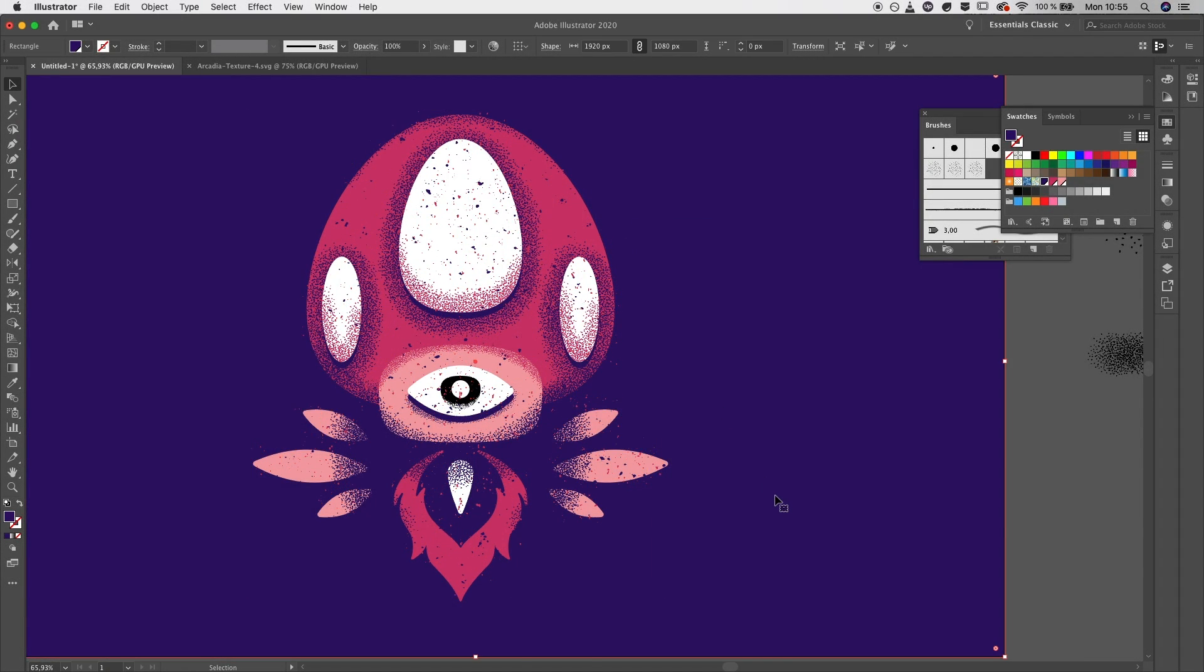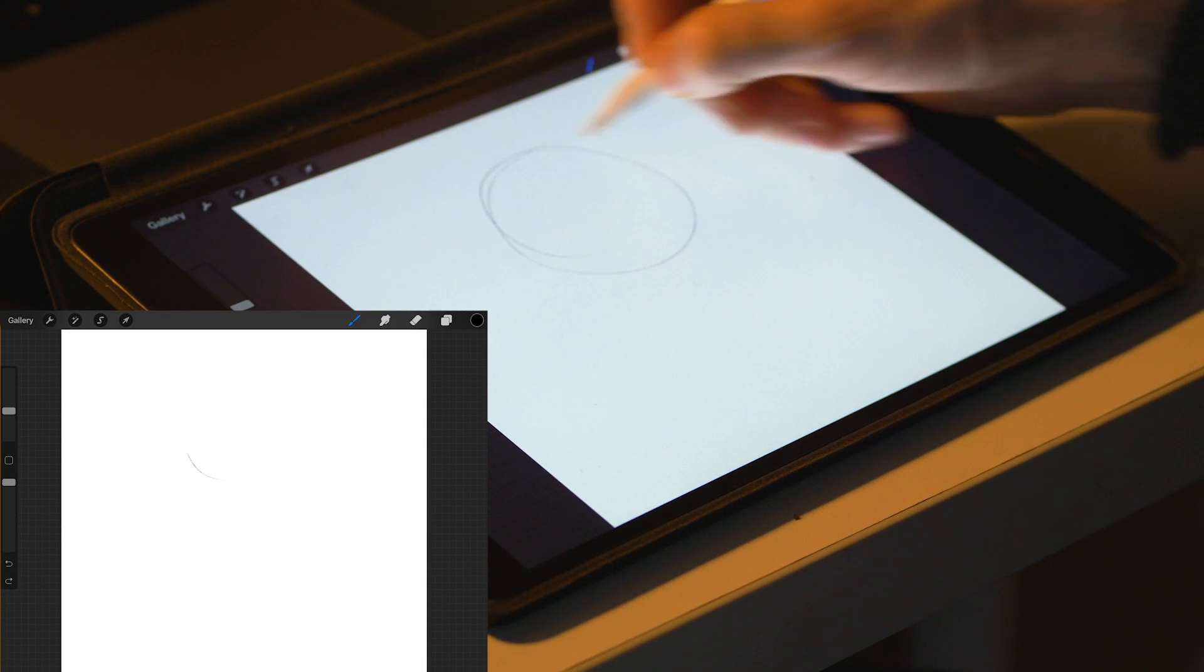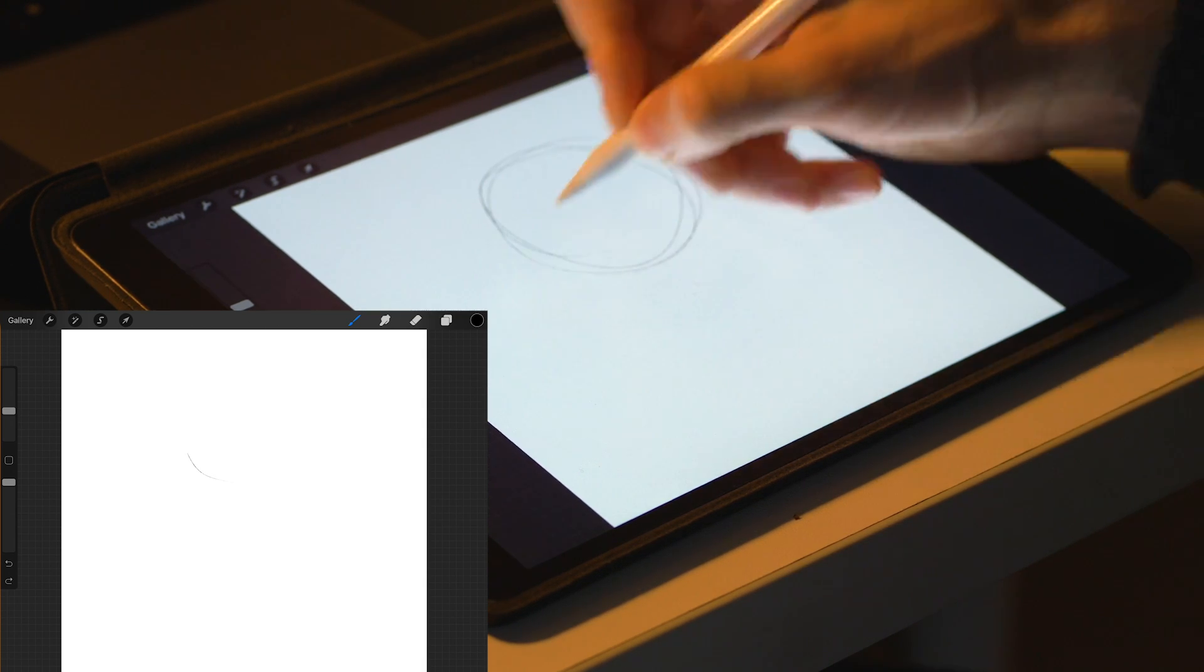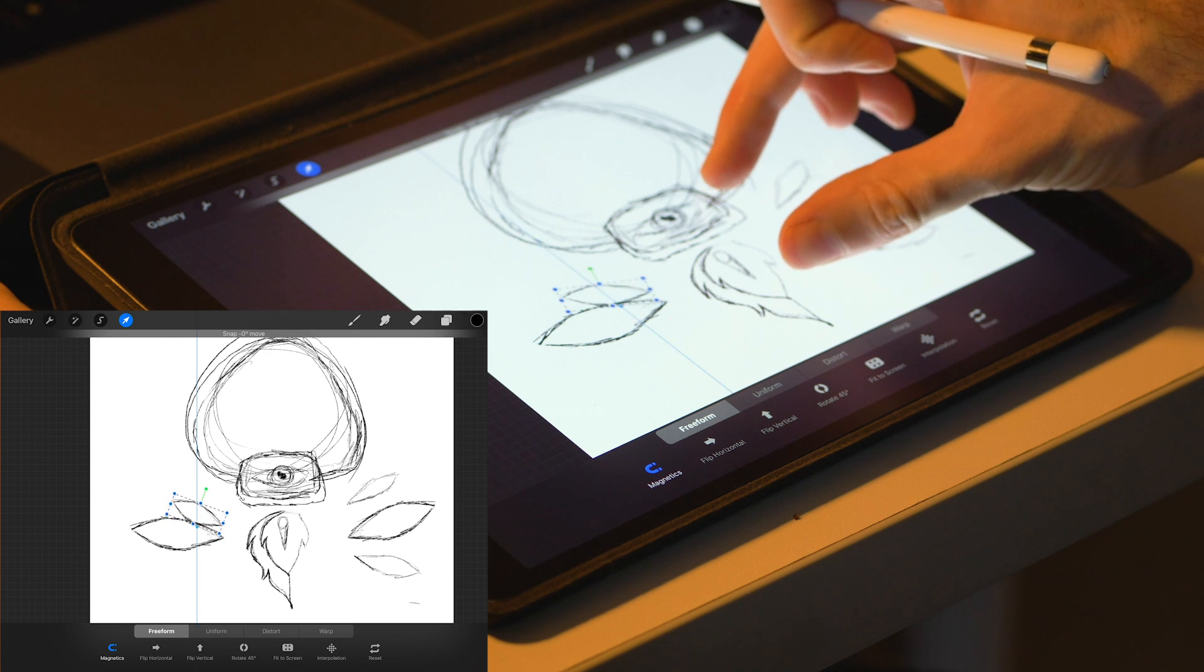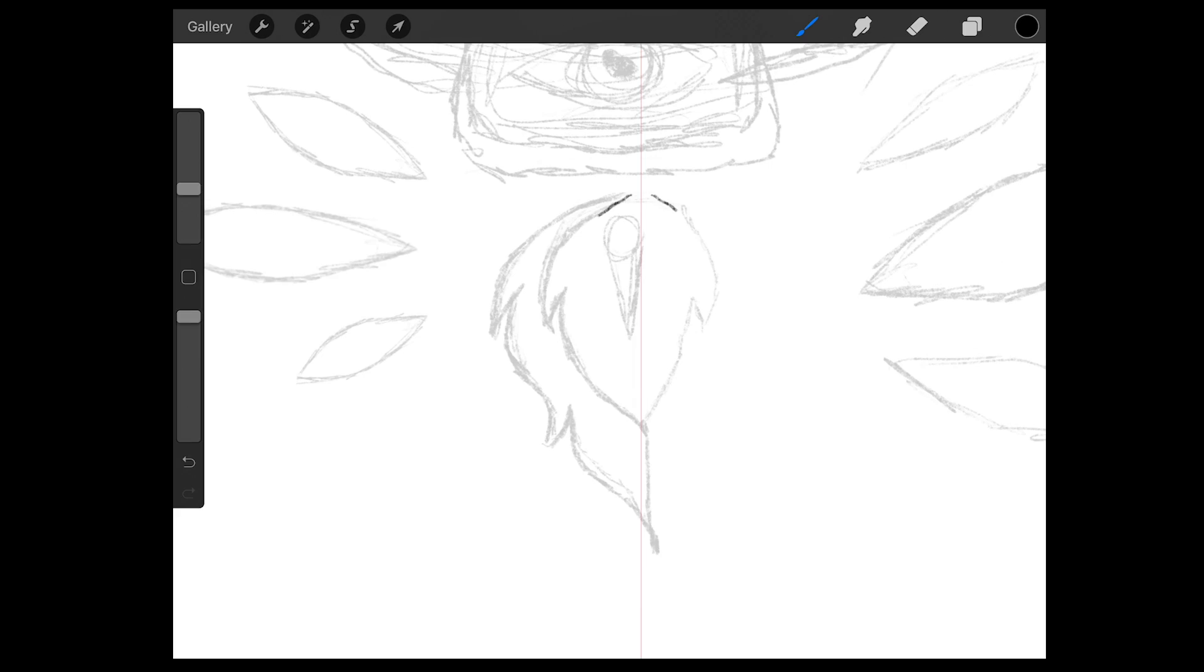Hello designers, in today's Illustrator tutorial you'll learn how to create this illustration inspired by the mushroom in Super Mario in just a few steps.